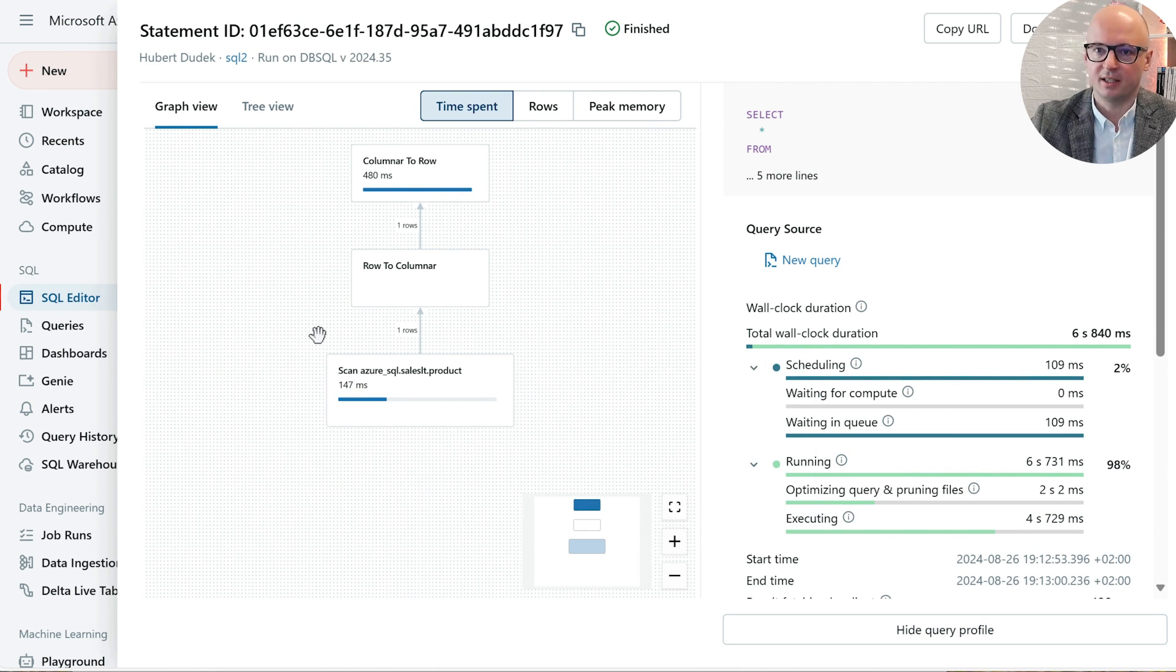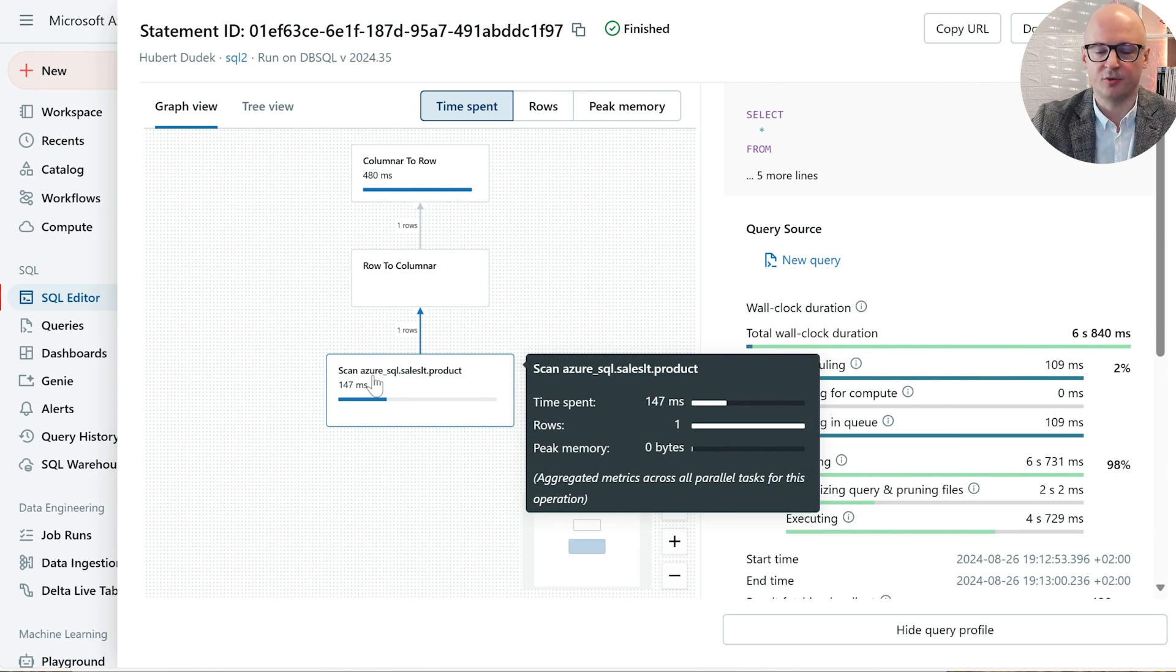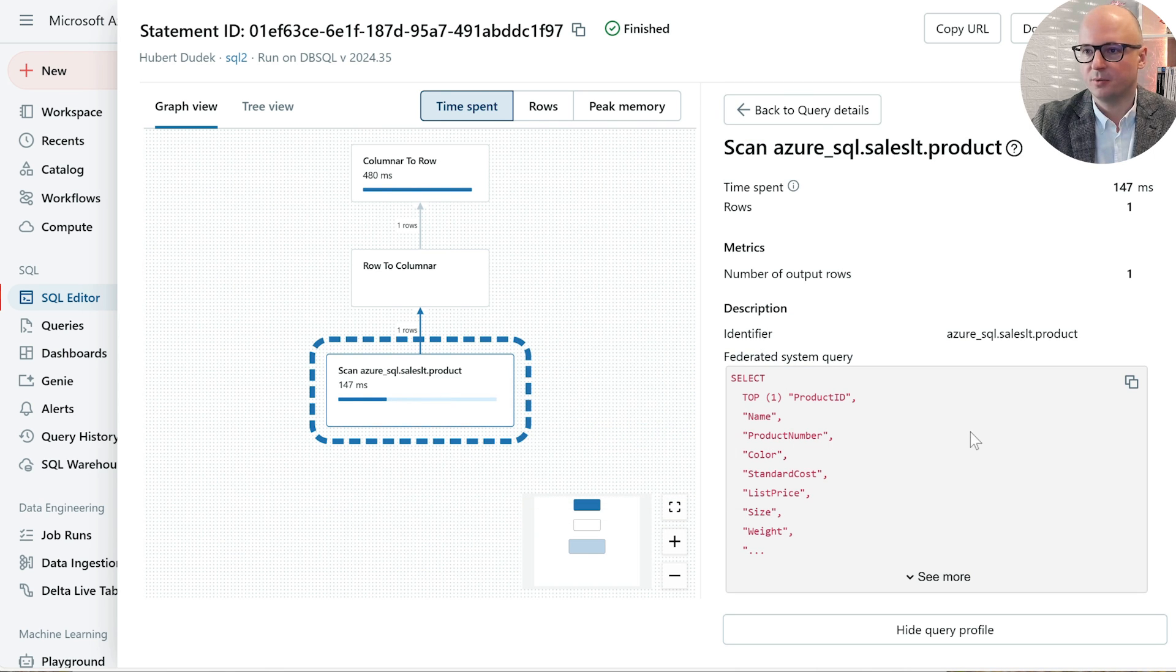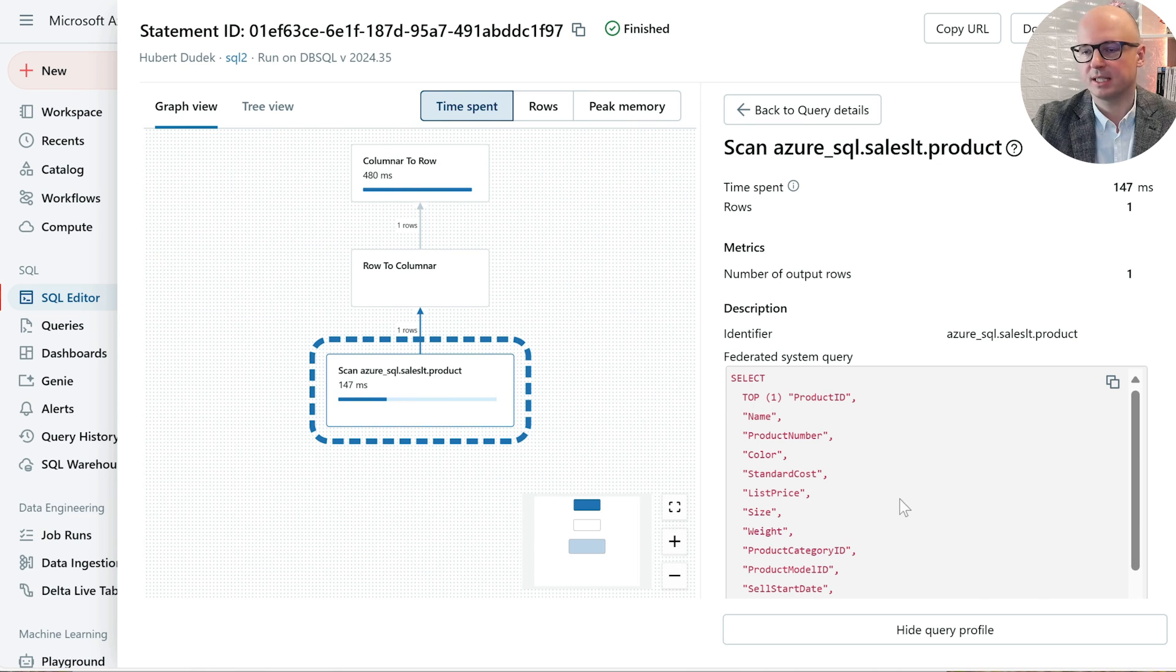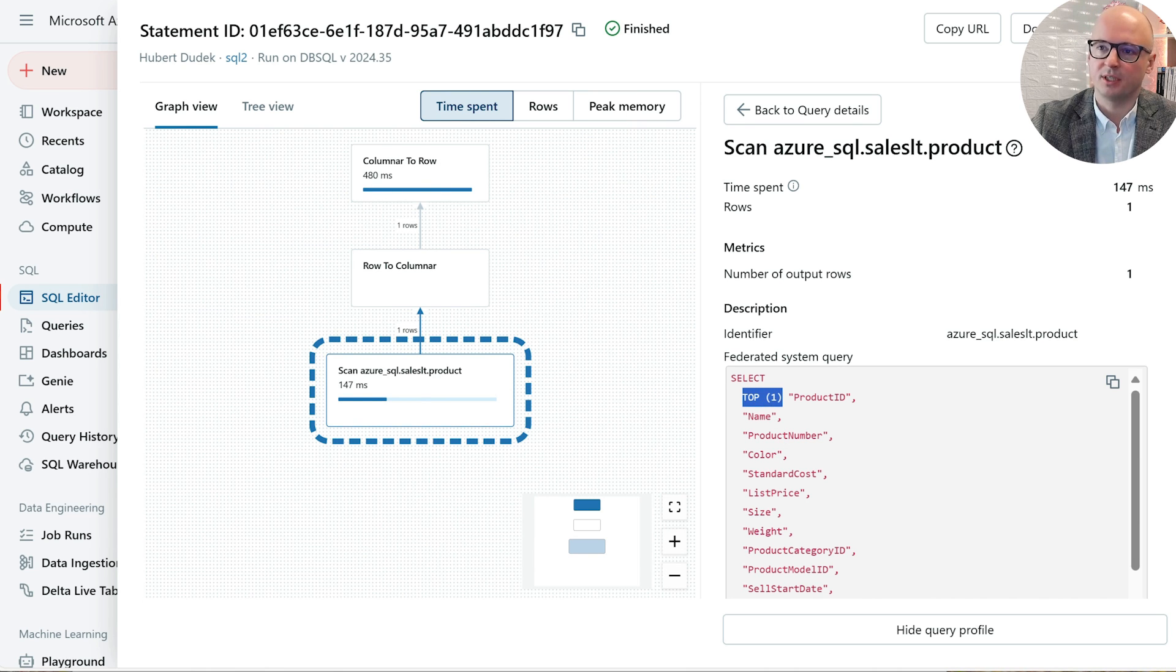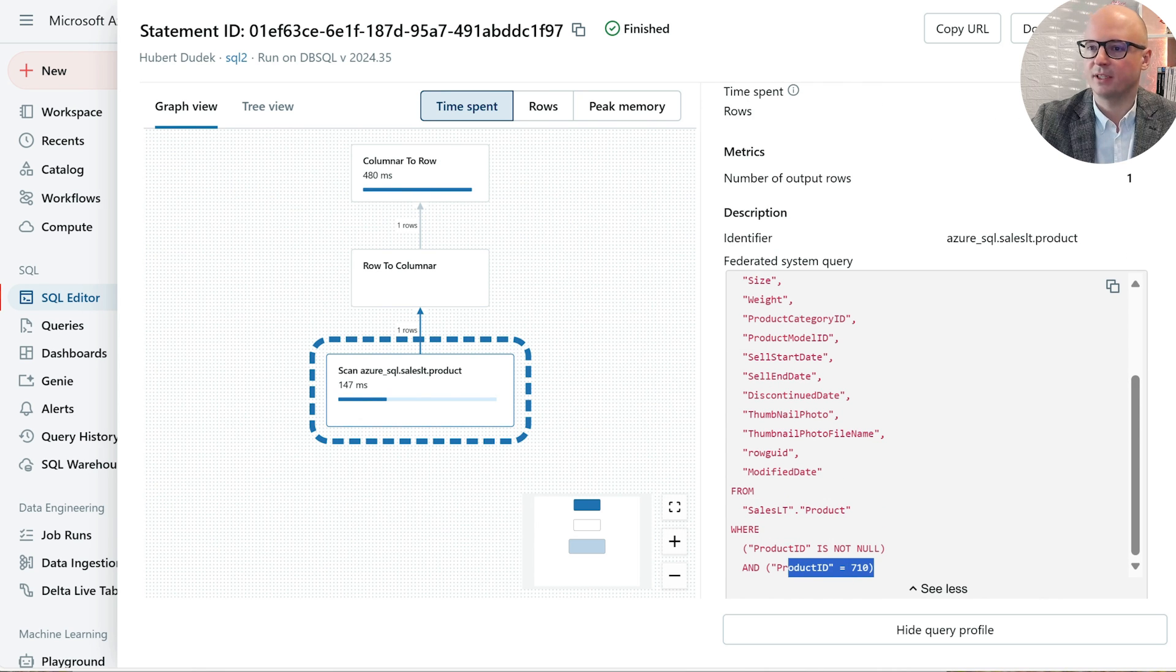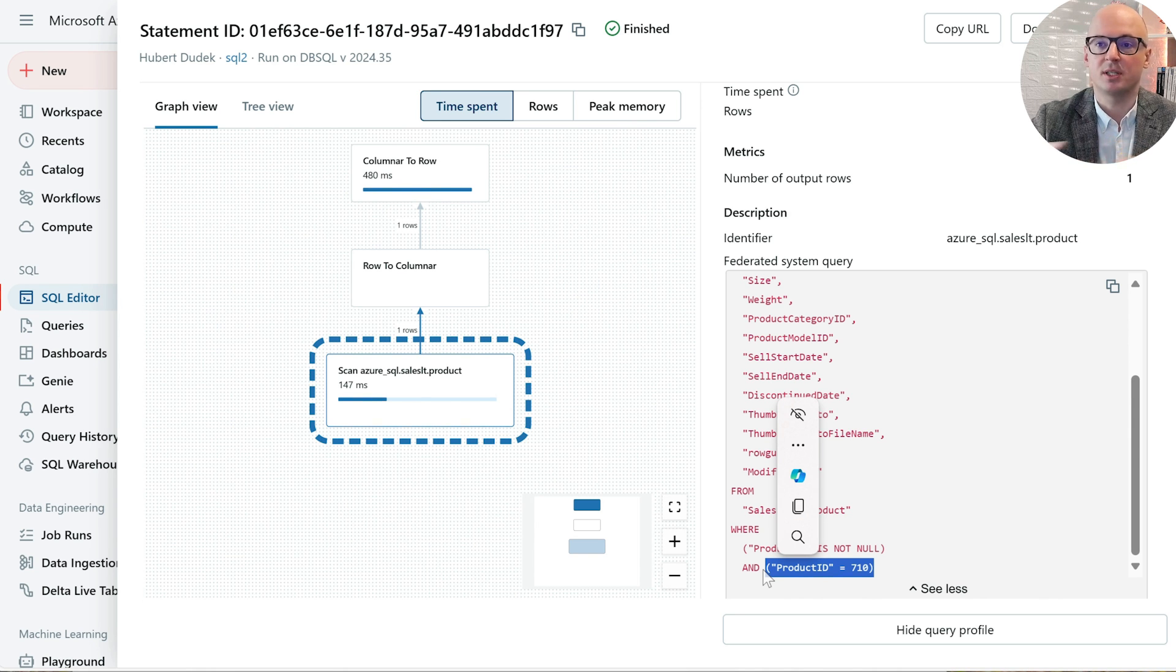When we click that, we can see the query profile. Here when we click the scanning of lakehouse federated table, we can see exactly what query was sent to Azure SQL. We can see that limit 1 was applied, and also our filter was applied. So only data which is needed was imported.